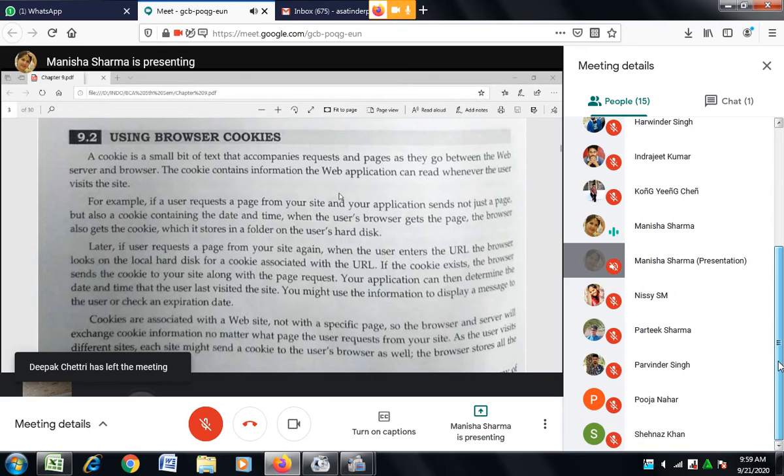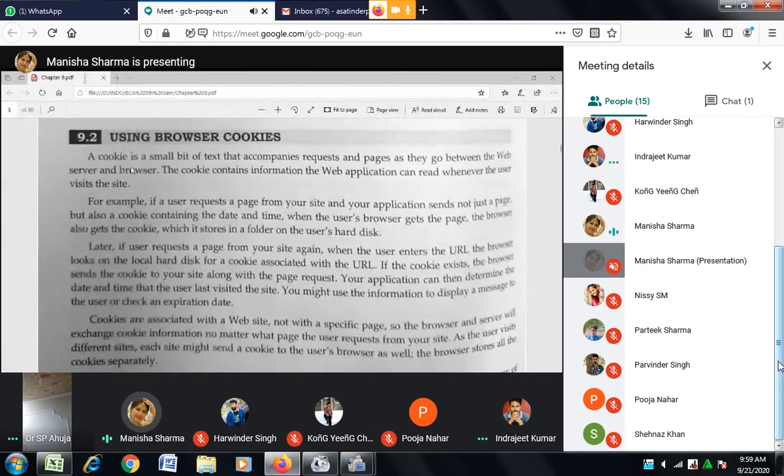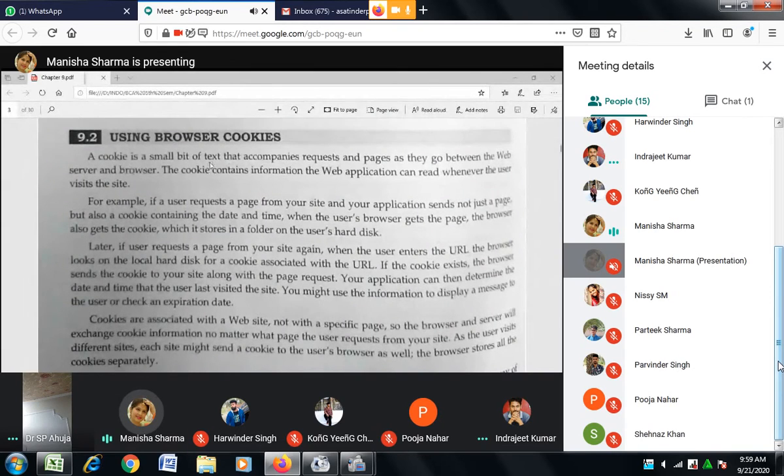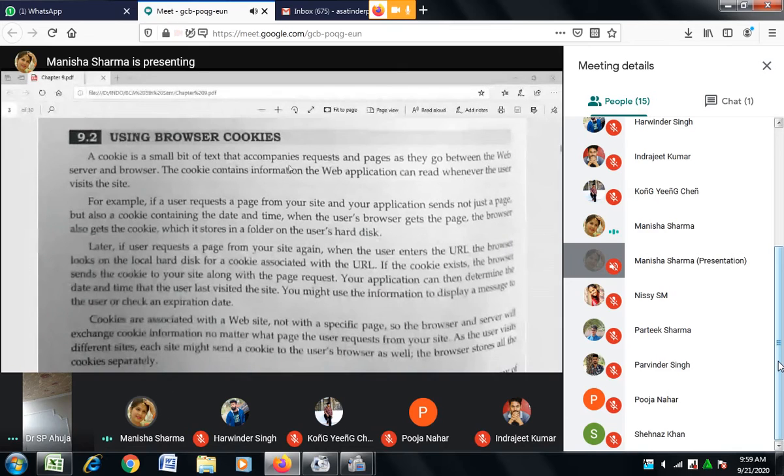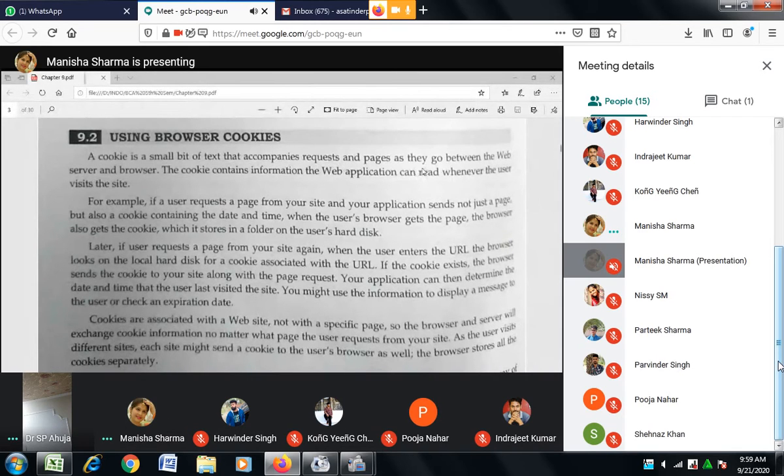What is the cookie? All bits of text that accompany requests and pages as they go between the web servers.